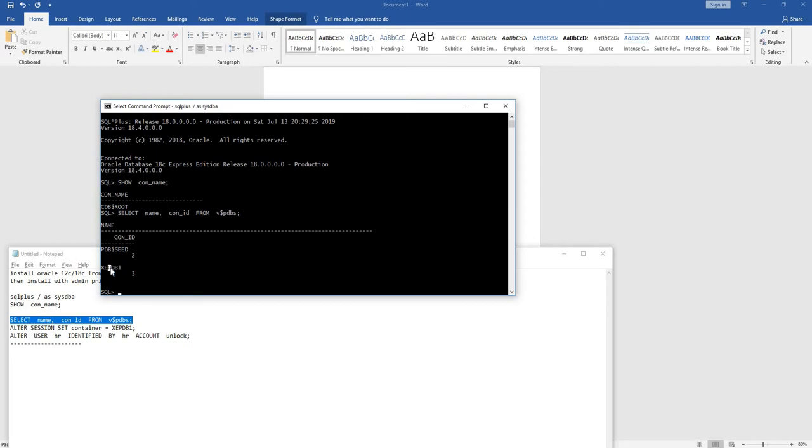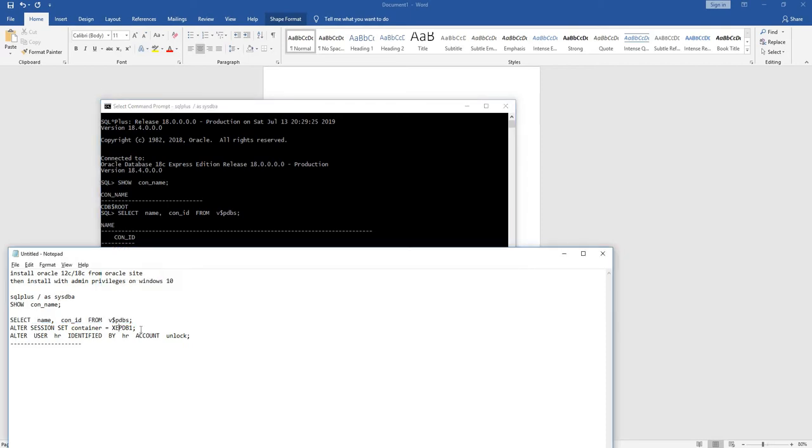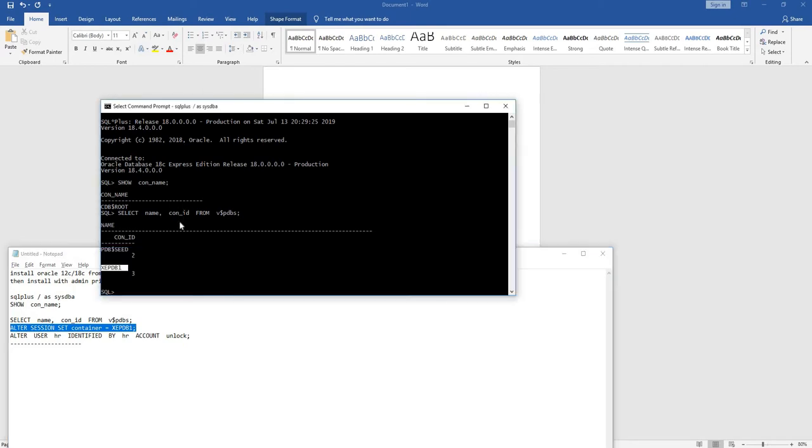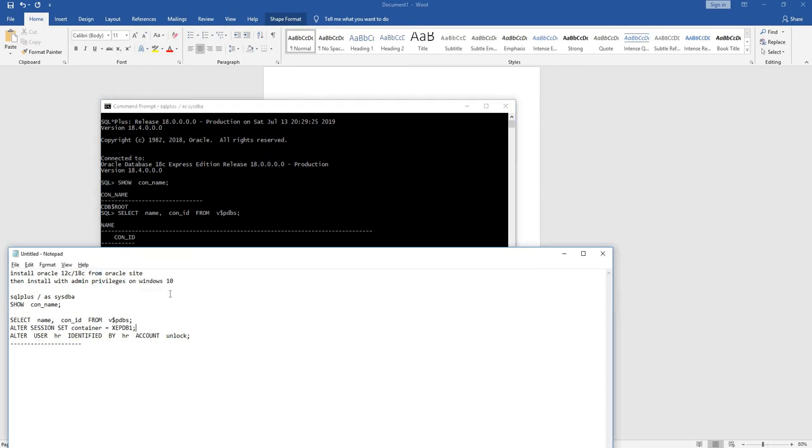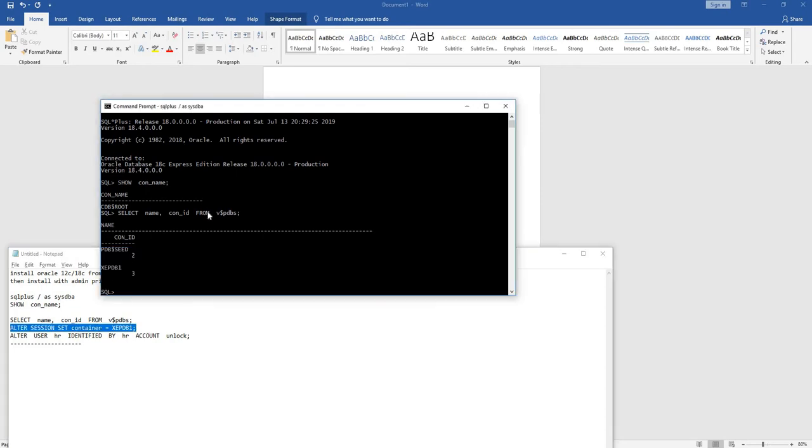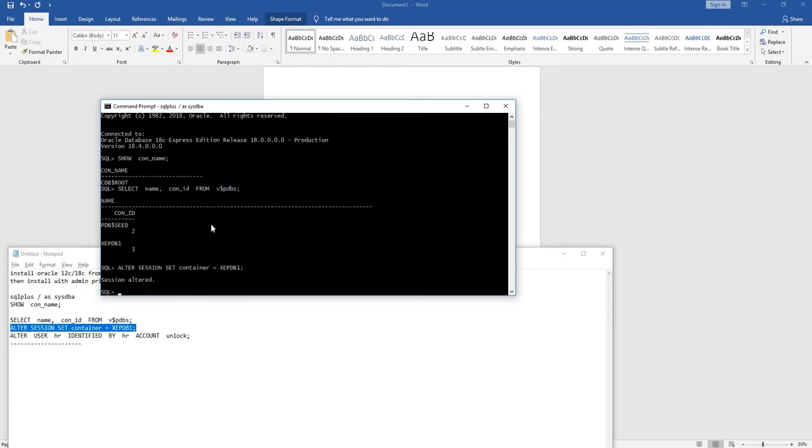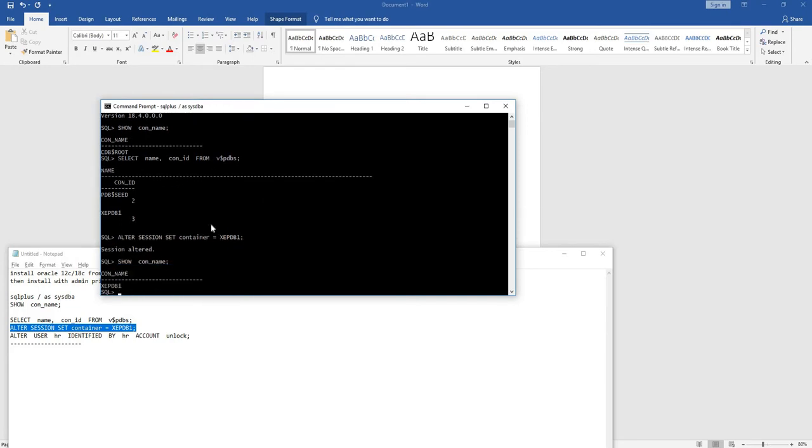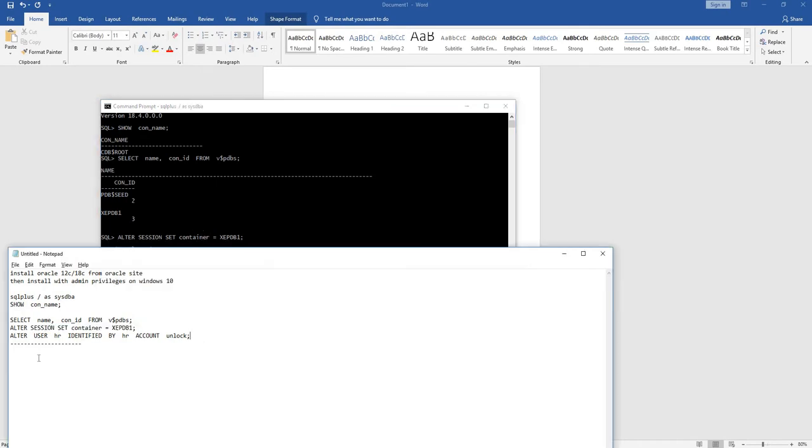In order to connect to the XC PDB one database, we can use alter session set container equals XC PDB one. Now if you show the connection name, it is connected to XC pluggable database one.